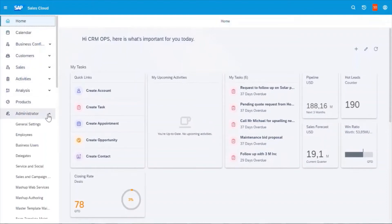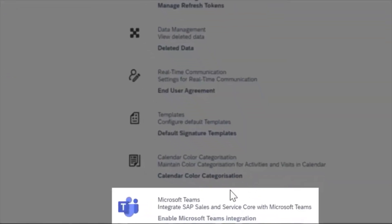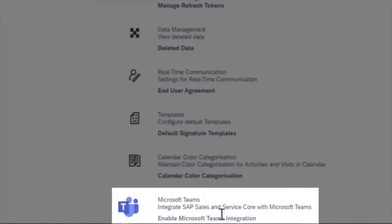Go to Administrator, General Settings. Open the Microsoft Teams authentication page.